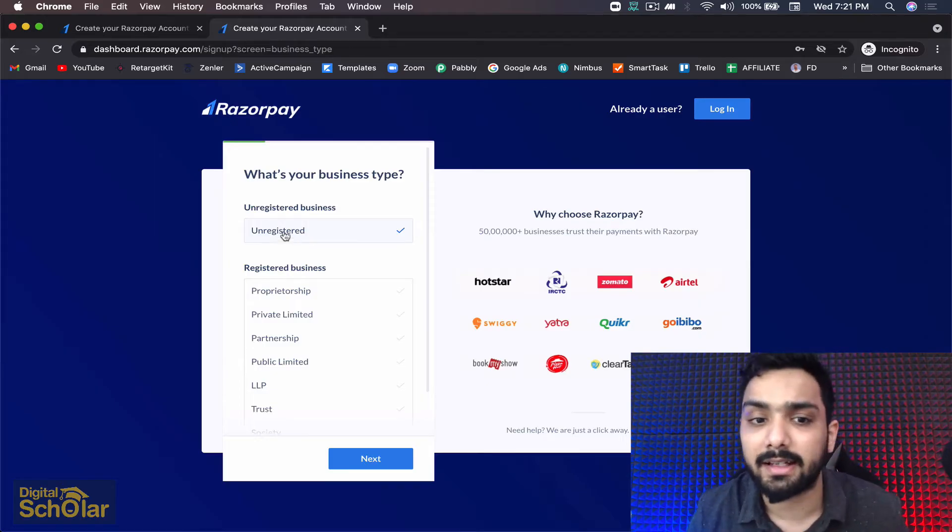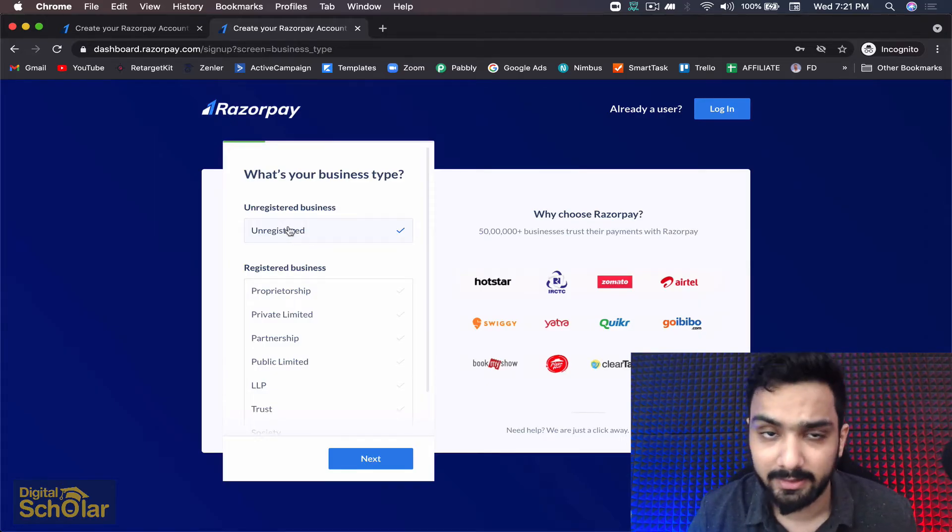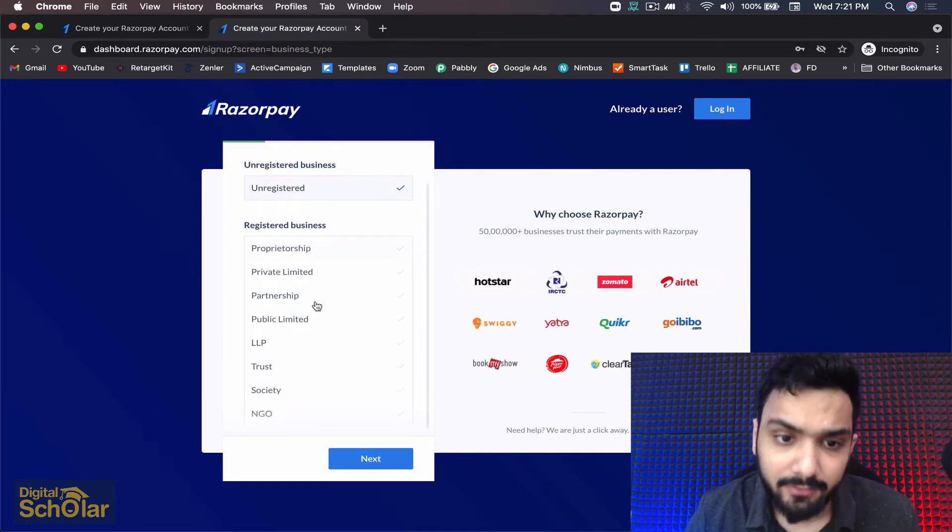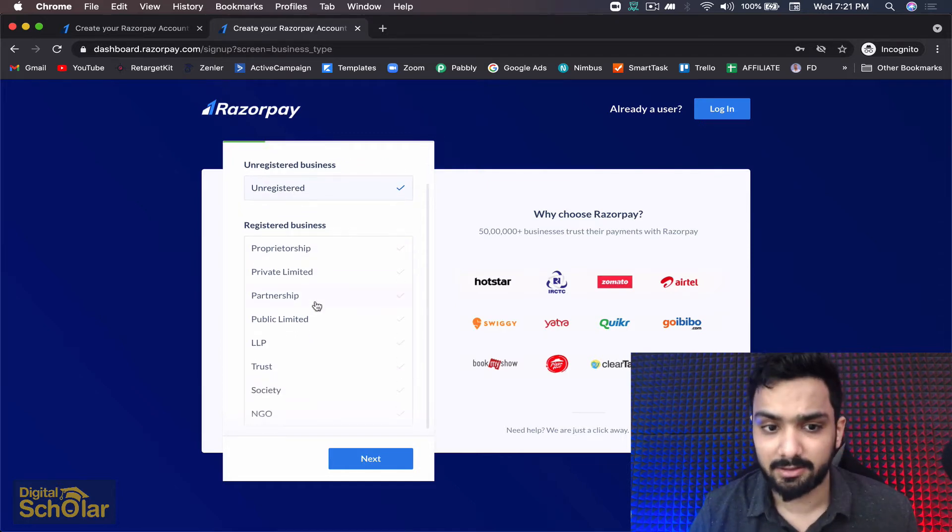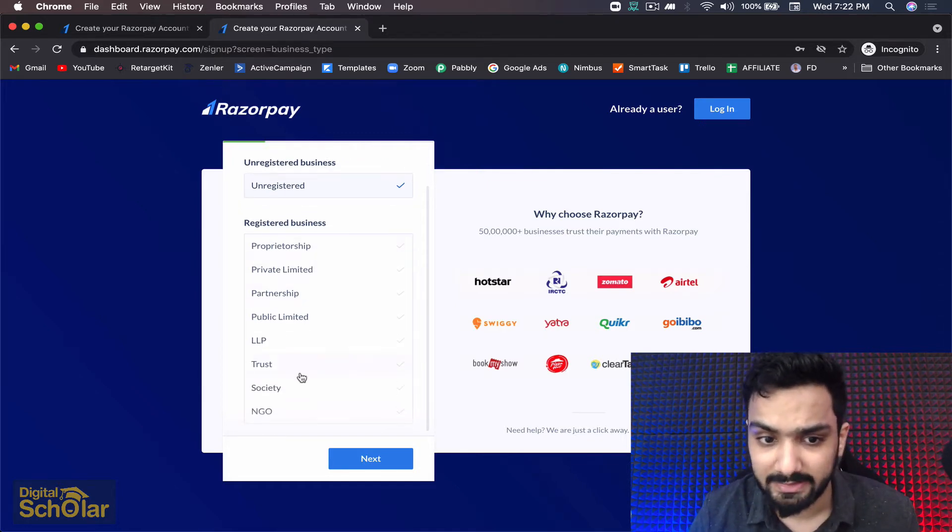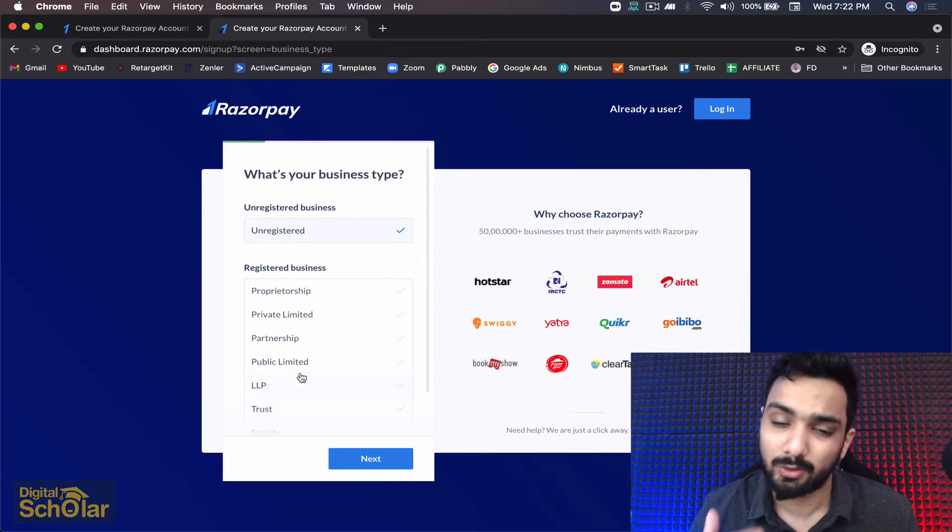You can go ahead, after which you will have to do KYC documents. If you are a registered business and you fall into one of these categories, you will have to choose one.